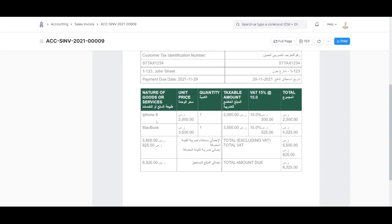Here is the breakdown: item-wise breakdown with item, unit price, quantity, taxable amount, VAT amount per item, total amount excluding VAT, and then total amount including VAT.